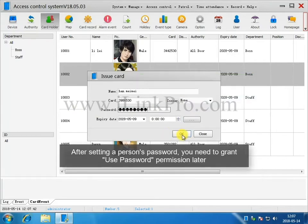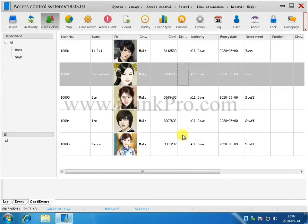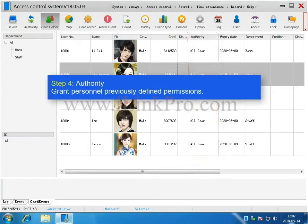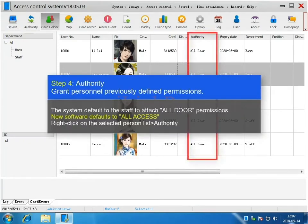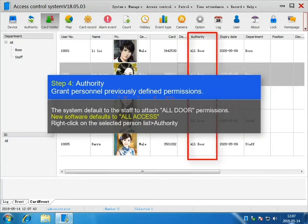After setting a person's password, you need to grant Use Password for permission later. Step 4. Authority. Grant Personnel previously defined permissions. Right-click on the selected persons list and select Authority.